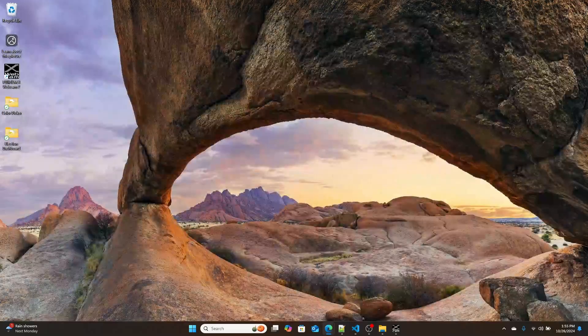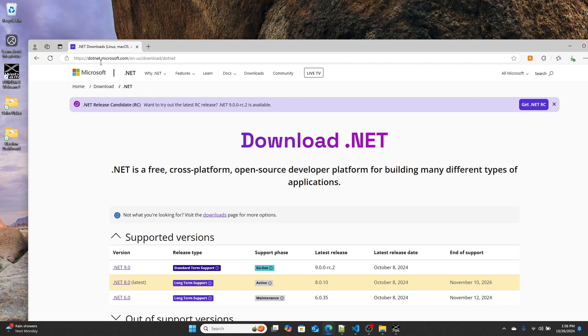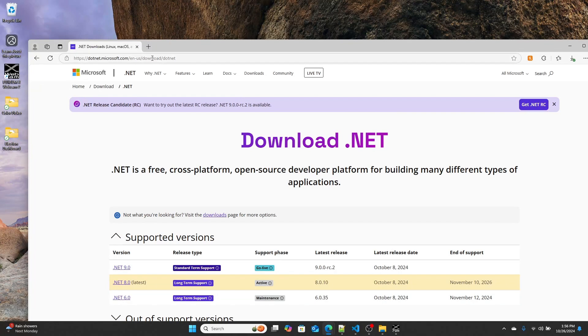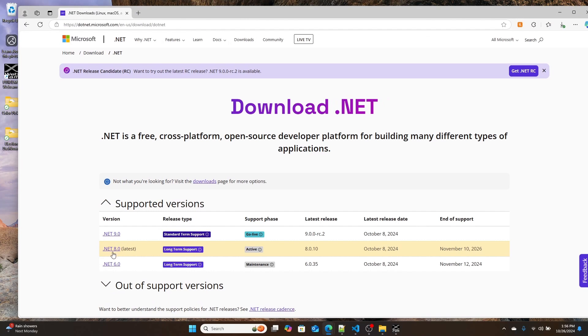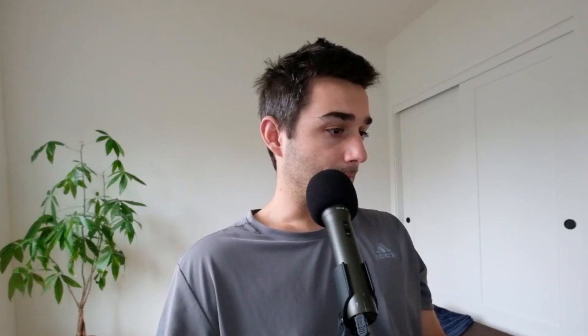Second, we're going to need .NET in order to code in C# and build out our console application. I'm currently using .NET 8.0. I'll have a link to the download down below, but you can get it at dotnet.microsoft.com/en-us/download. I am currently running .NET 8.0, which is the latest stable version.